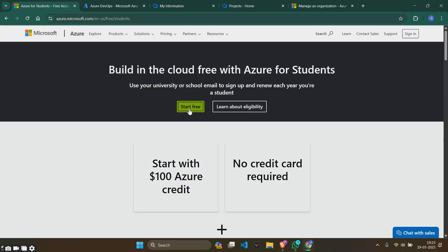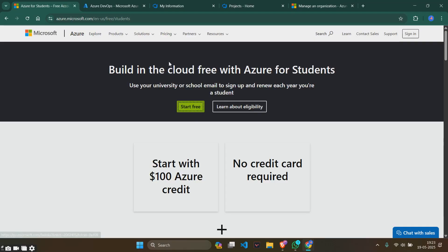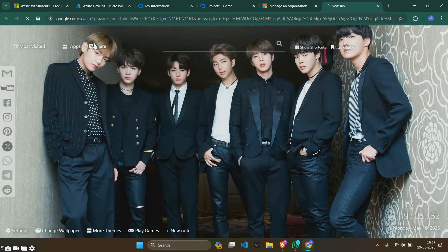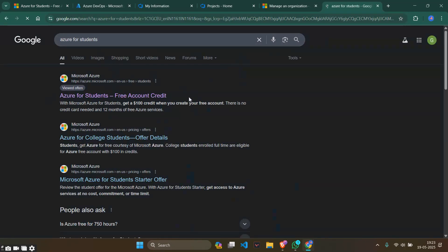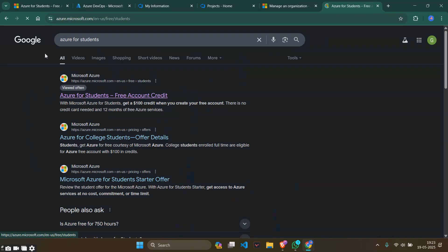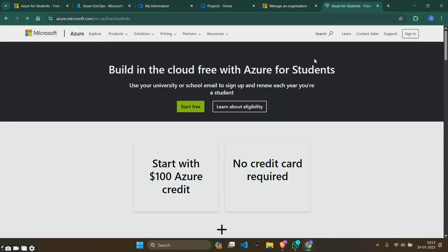Hi guys, we'll be doing the ninth program of the DevOps lab in this session. The program is to start with your Azure students account and give it a try. First, we'll start the Azure account for students. Go to Chrome, type Azure for students, and click on the first link. It will take you to this site.